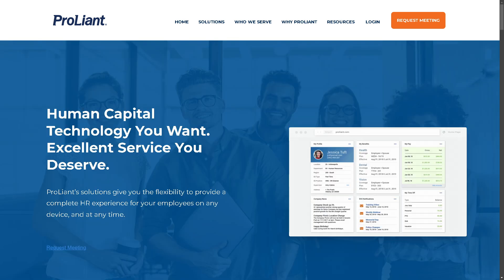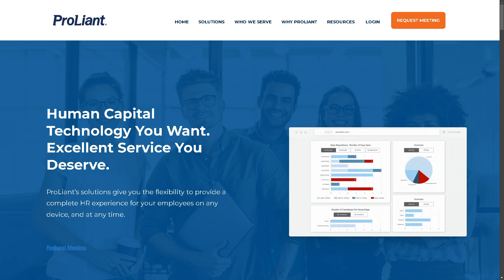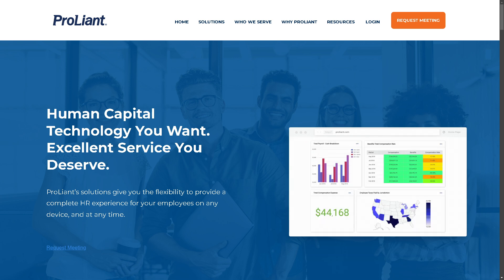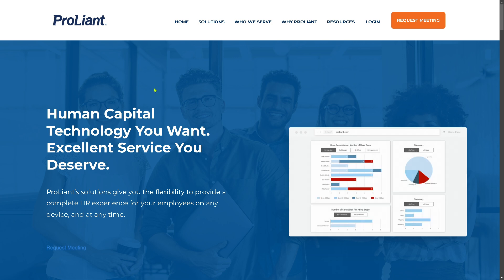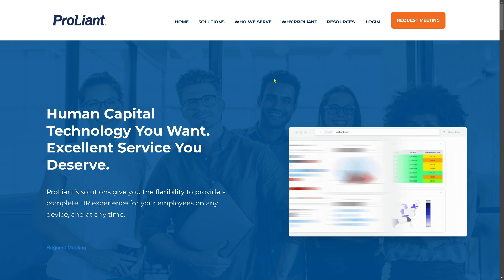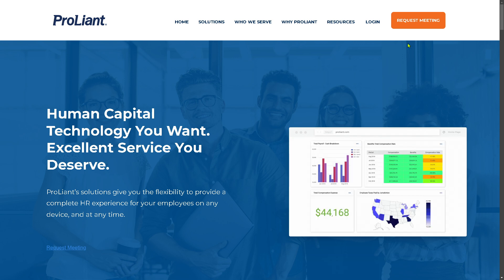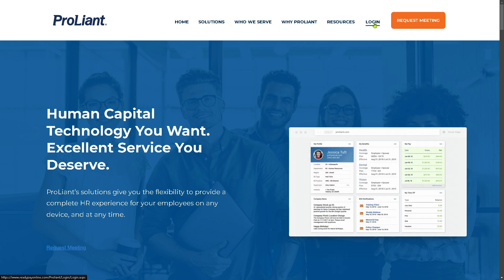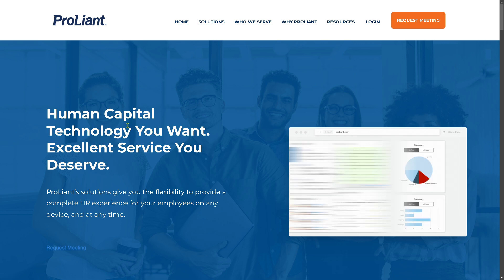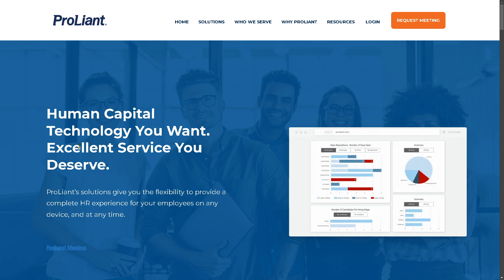ProLiant is one of the best payroll software designed to help businesses manage payroll processes efficiently. Once you are on the website, all you have to do is go to the options in the top right corner. You can log in using your account — if you click on it, you will be forwarded to the login page.